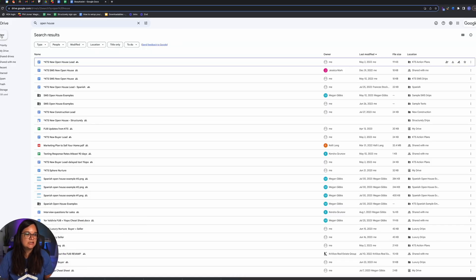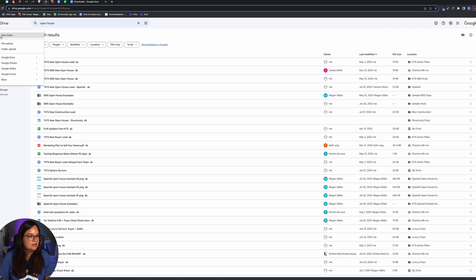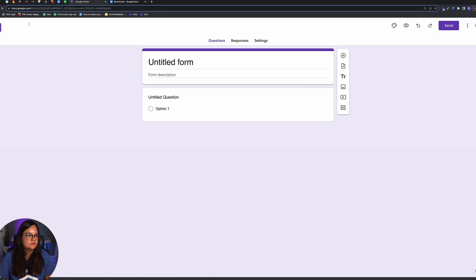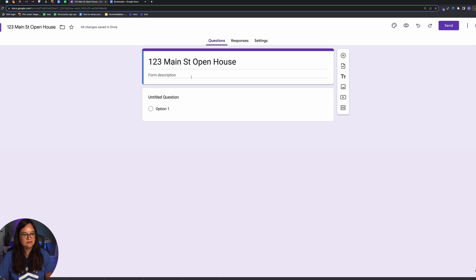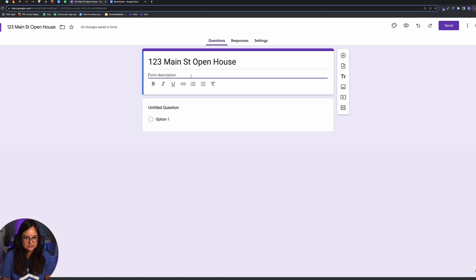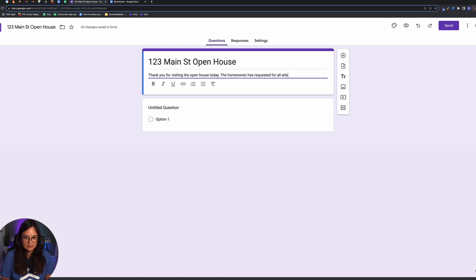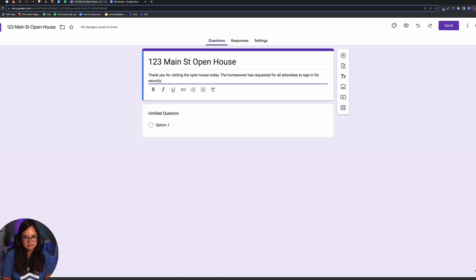This is done in Google Forms — I'm in Google Drive, it's free as long as you have a Google account. Click on creating a new Google Form. For the open house, I'll call this '123 Main Street Open House' — the title auto-populates, and you can add a description like 'Thank you for visiting the open house today. The homeowner has requested all attendees to sign in for security reasons.'